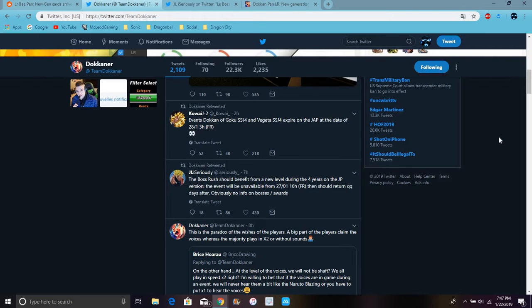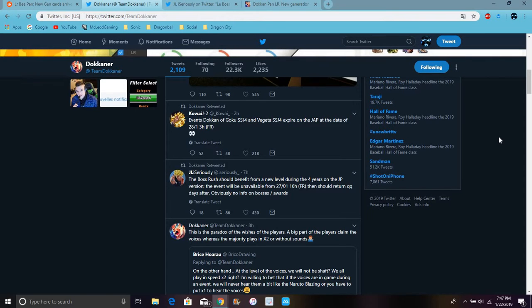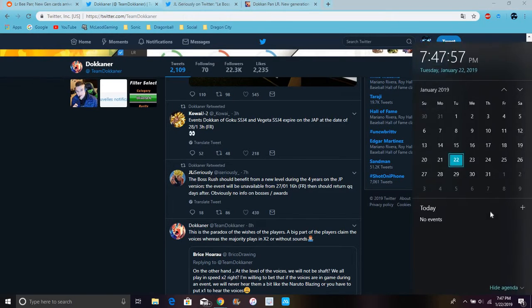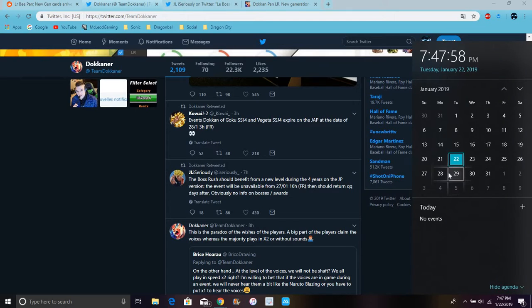So there is like, it says basically Super Saiyan 4 Vegeta and Goku will expire on JP by the date of the 28th, so that's a few more days. So basically I guess it's telling you like the event's gonna probably update, maybe.